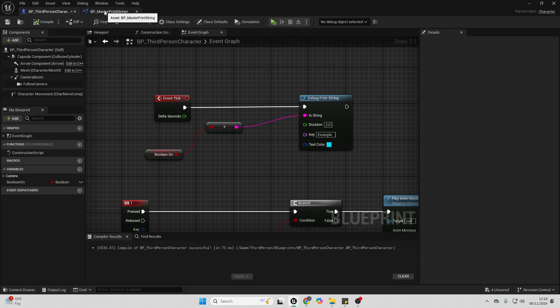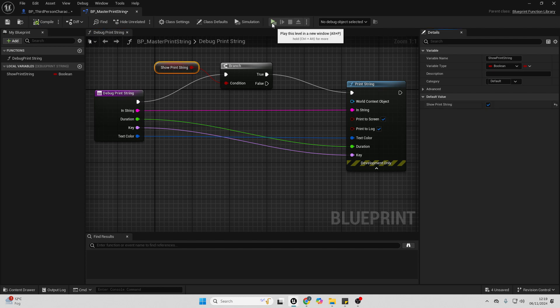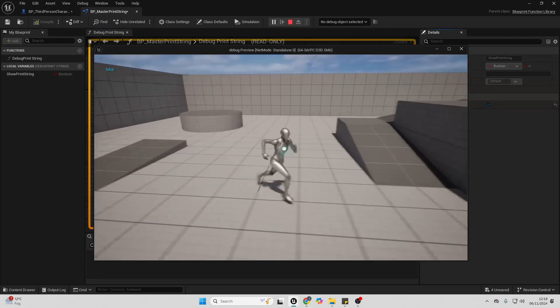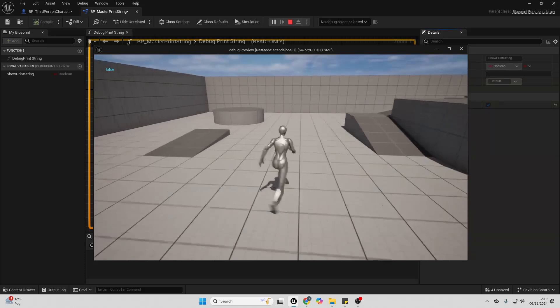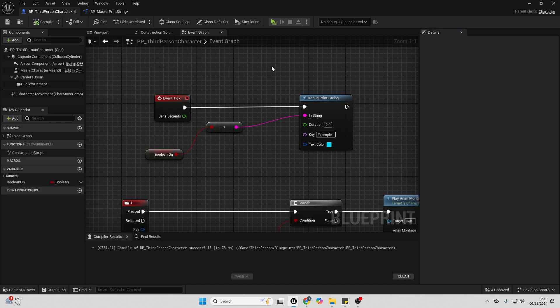And then what we can do is just go to this show print string and make sure it's checked. Then go compile. And now that I've played my game, I'm going to be able to see my master print string.